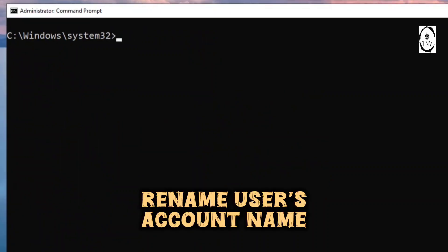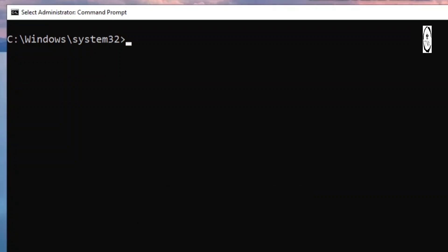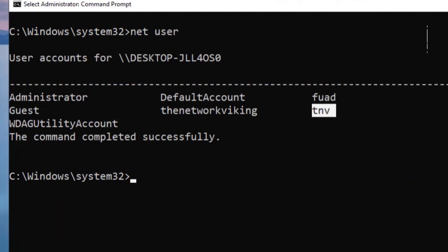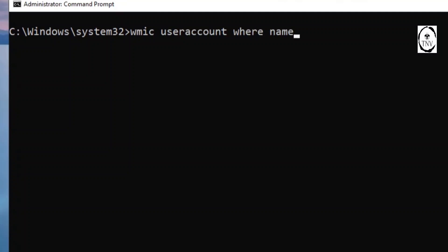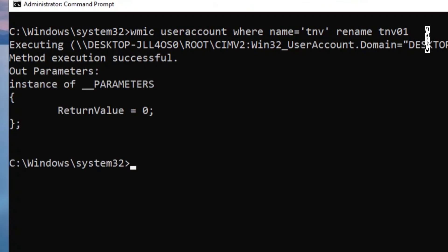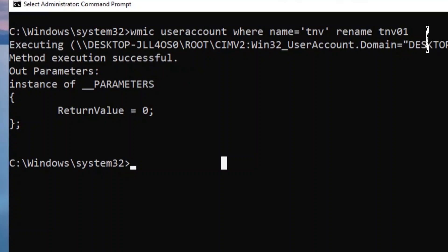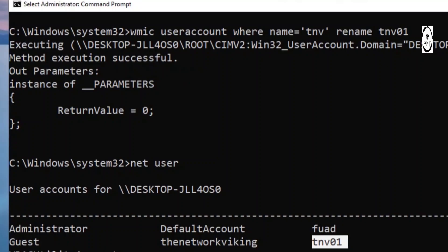Now let me show you how to change the user account name itself. We know TNV is created, and I'm going to rename TNV to TNV01. I'll do that using the WMIC command: wmic useraccount where name equals TNV rename TNV01. Hit enter - method execution successful. I can verify by running net user - we don't have TNV anymore, we have TNV01.